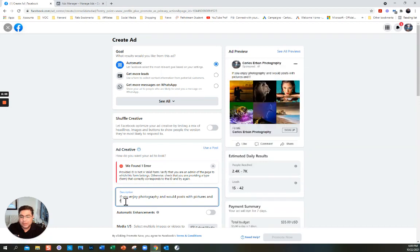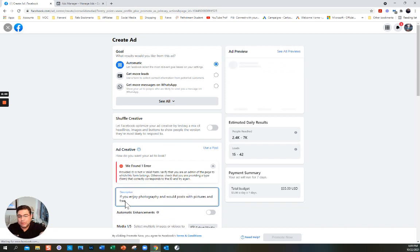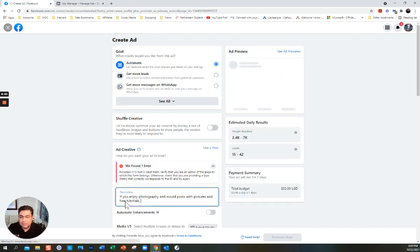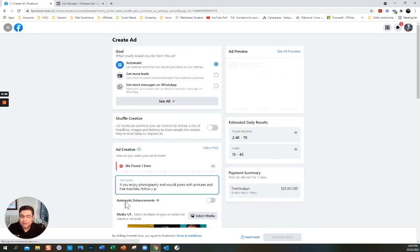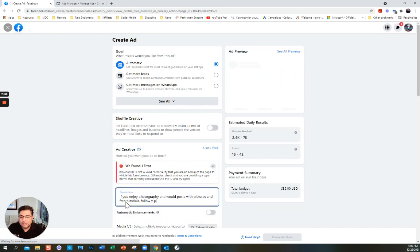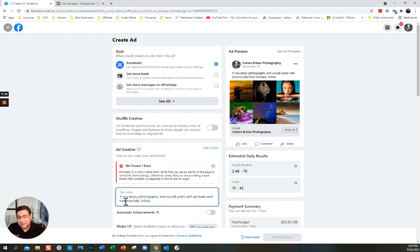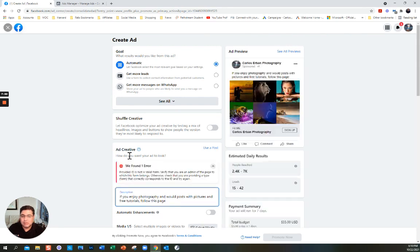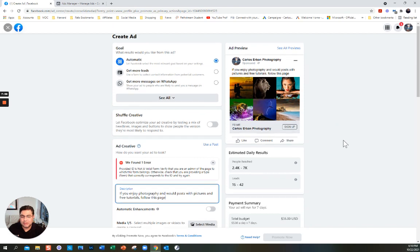Sometimes you just need to wait until it loads. Free tutorials — follow this page. It says 'We found an error on the ad creative' — well, we're going to change the ad creative right now. So now: free tutorials, follow this page.